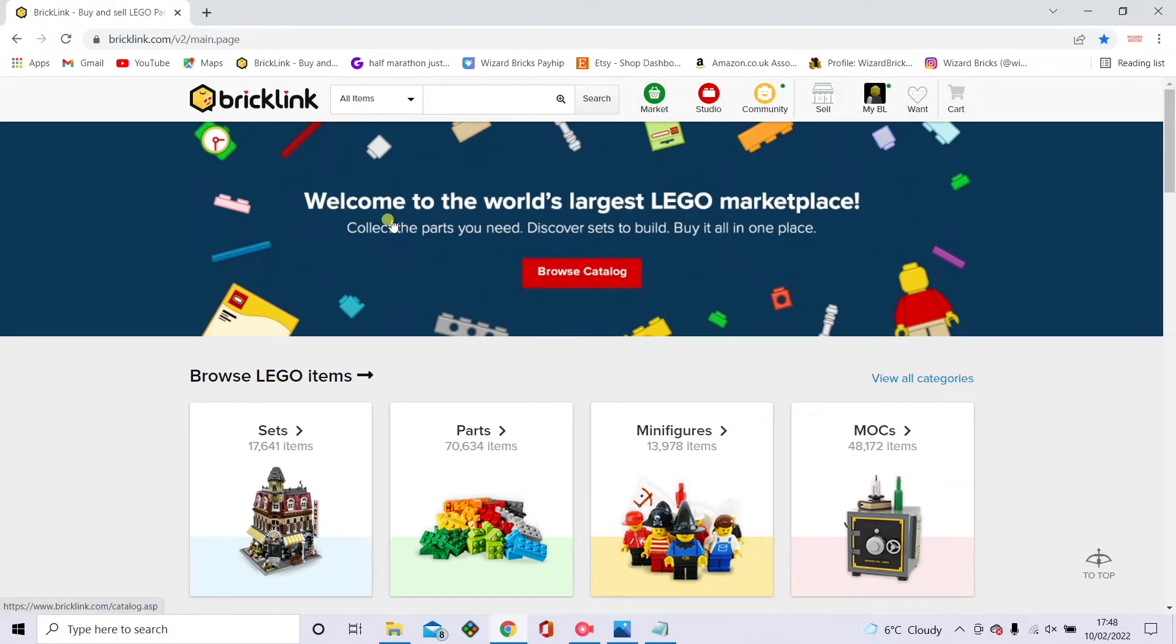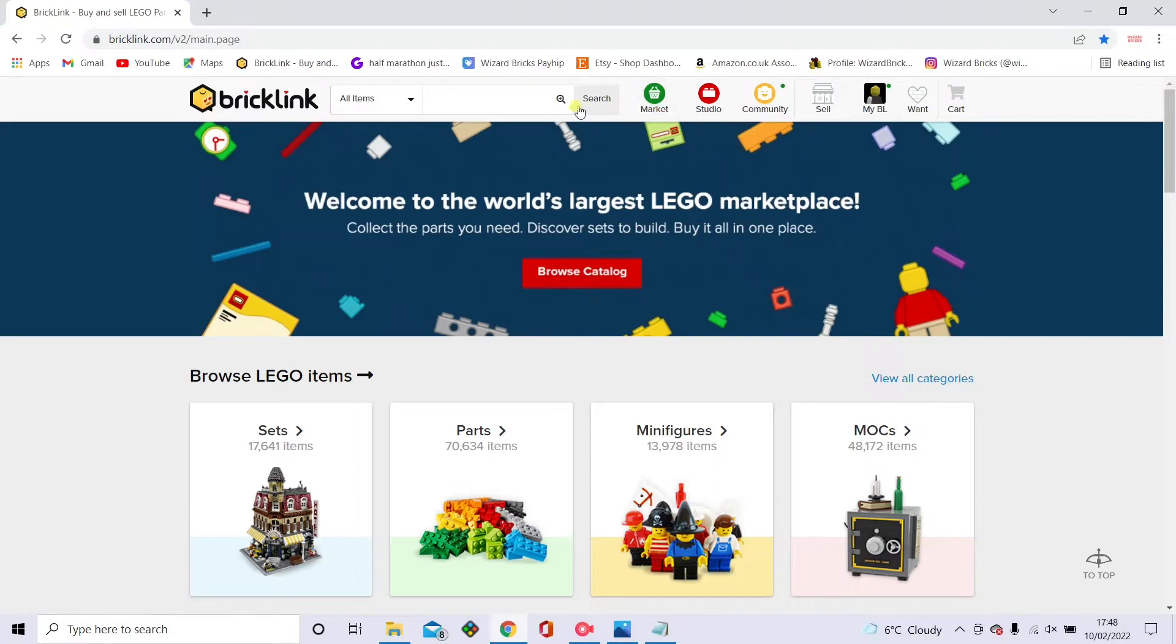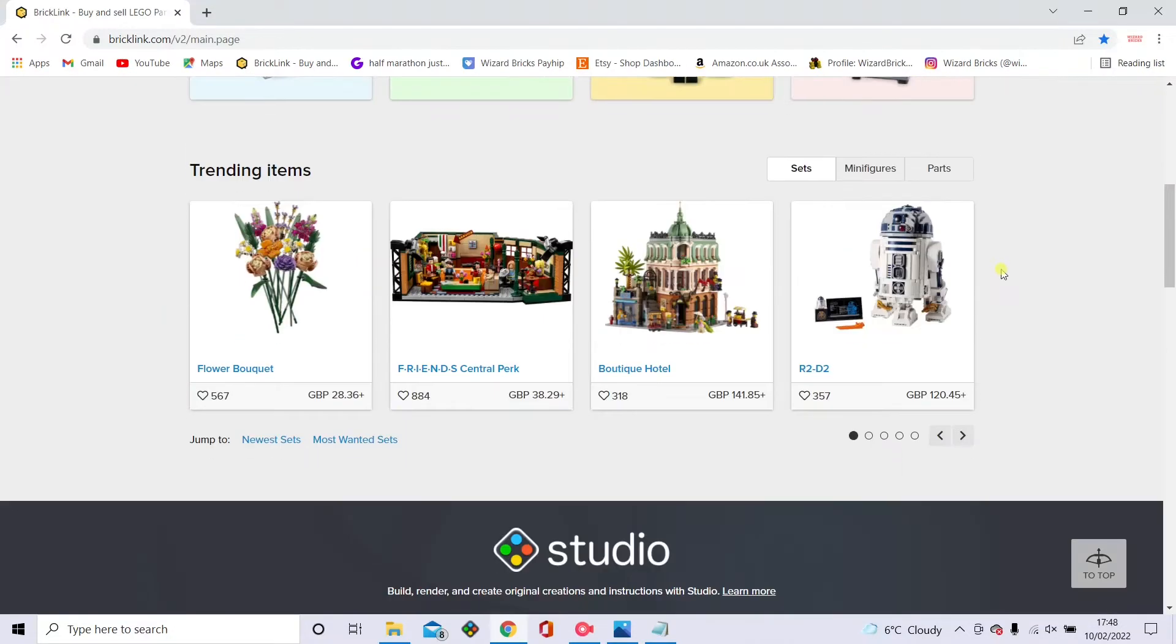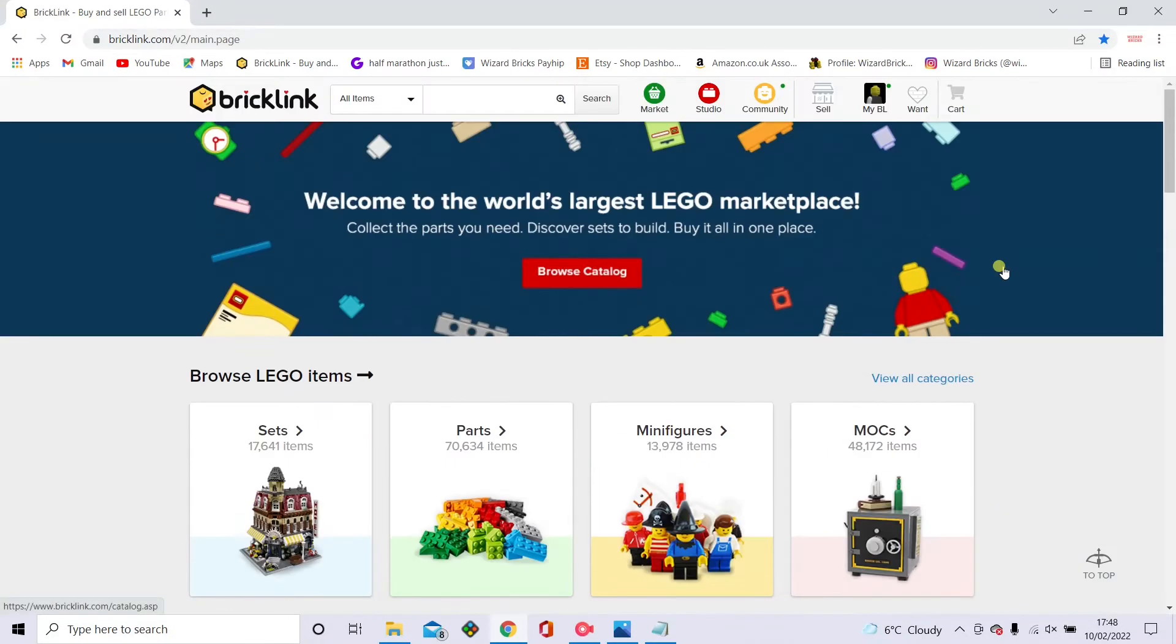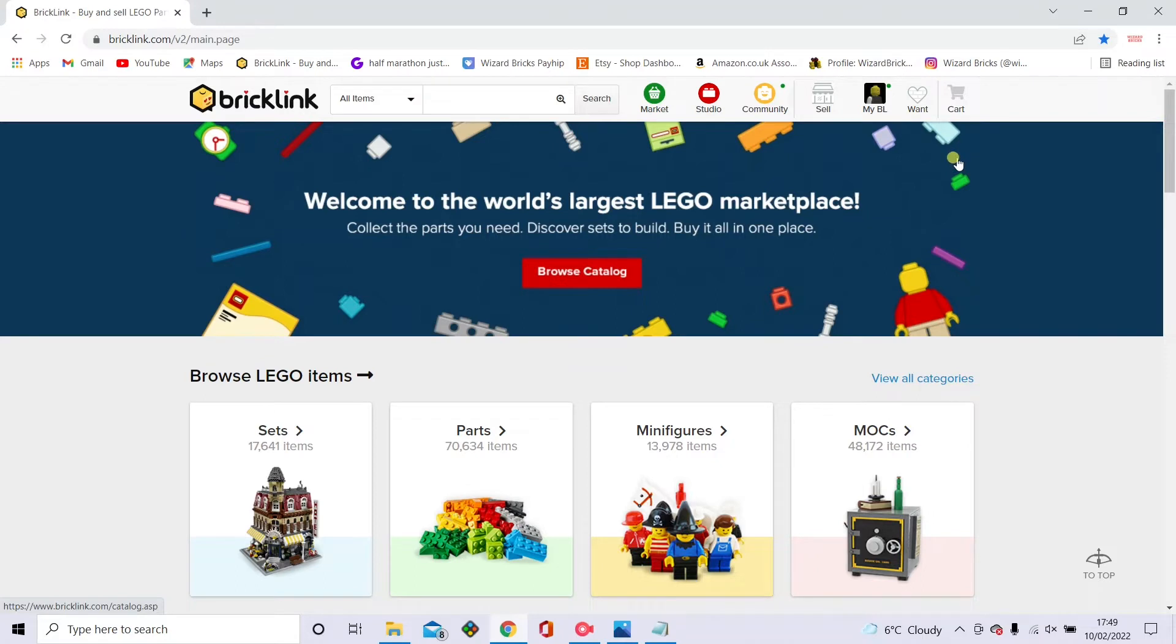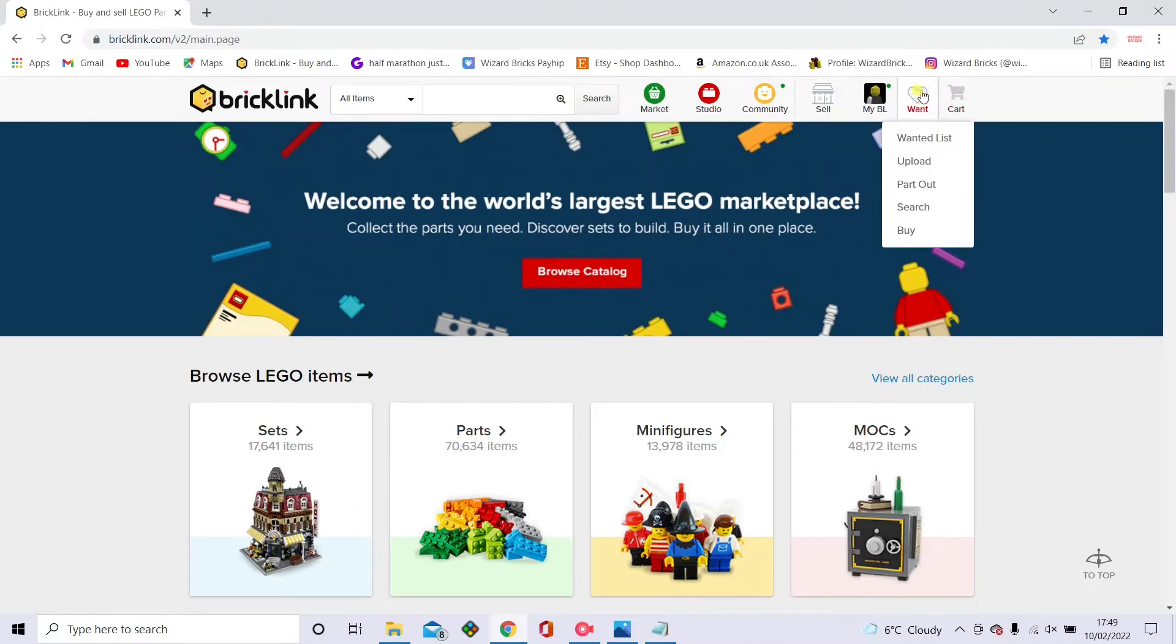Then you want to come out of that and go to bricklink.com. I'll put a link in the description for this website. This is just the website that I use for all of my pieces. It's the main one I use for finding pieces and seeing the prices. And if you want me to show you a tutorial on how to make a Bricklink account if you don't have one, I can show you that.